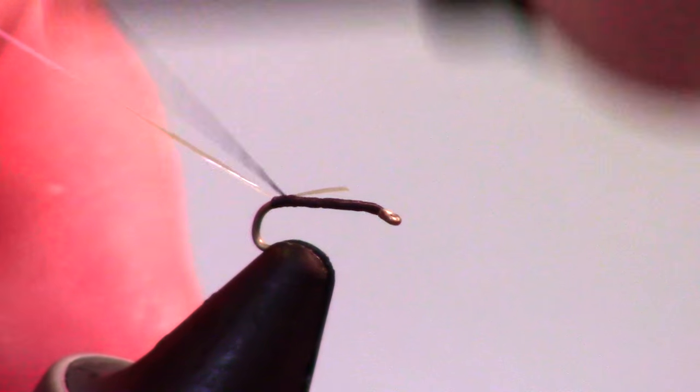Attach a fine Flashaboo and put it in your material spring. Proceed to build a small taper for the fly with your thread.